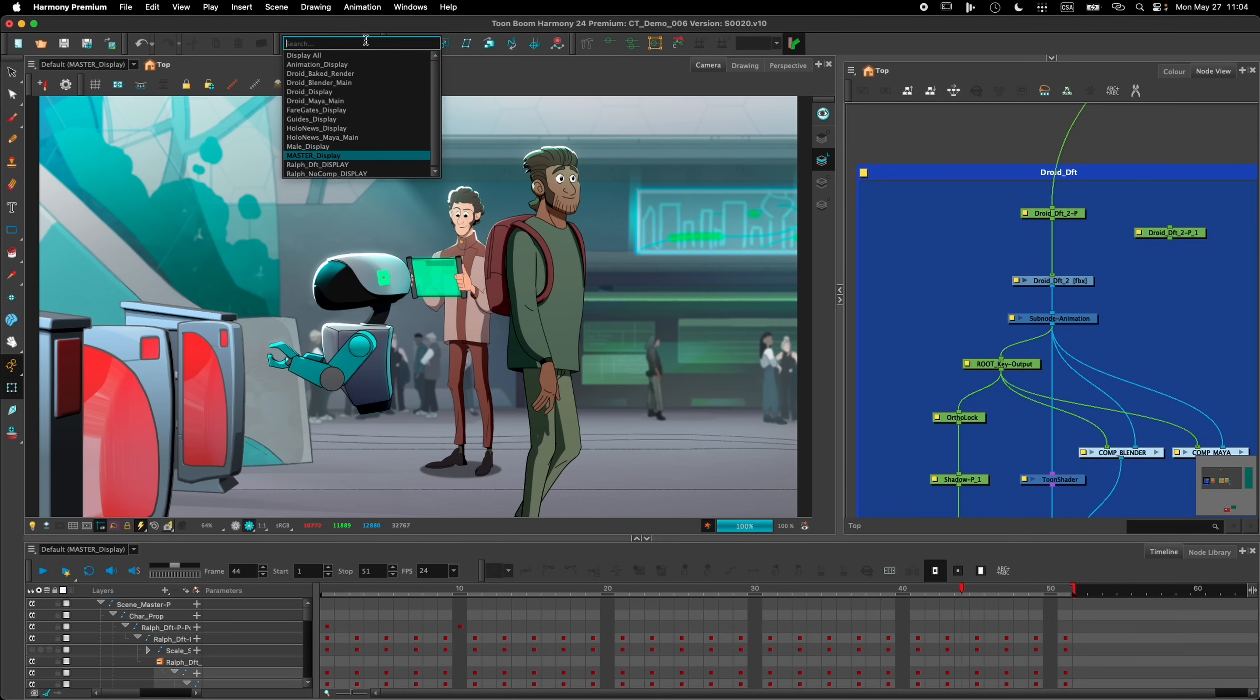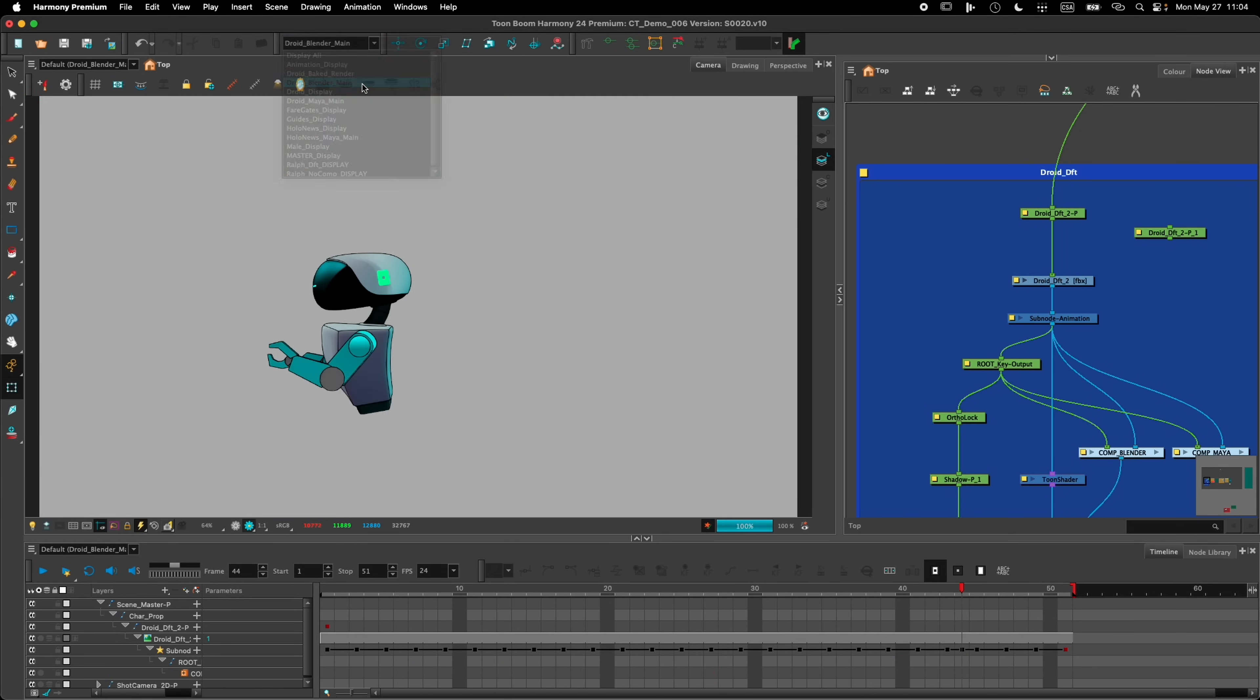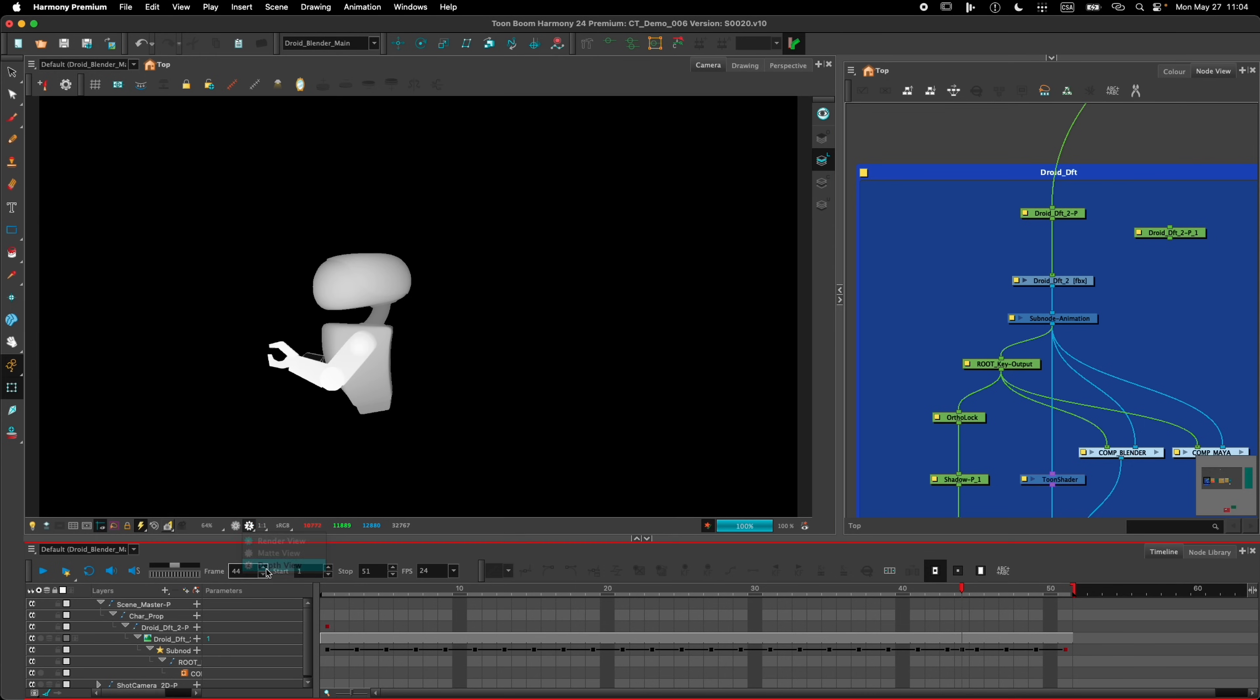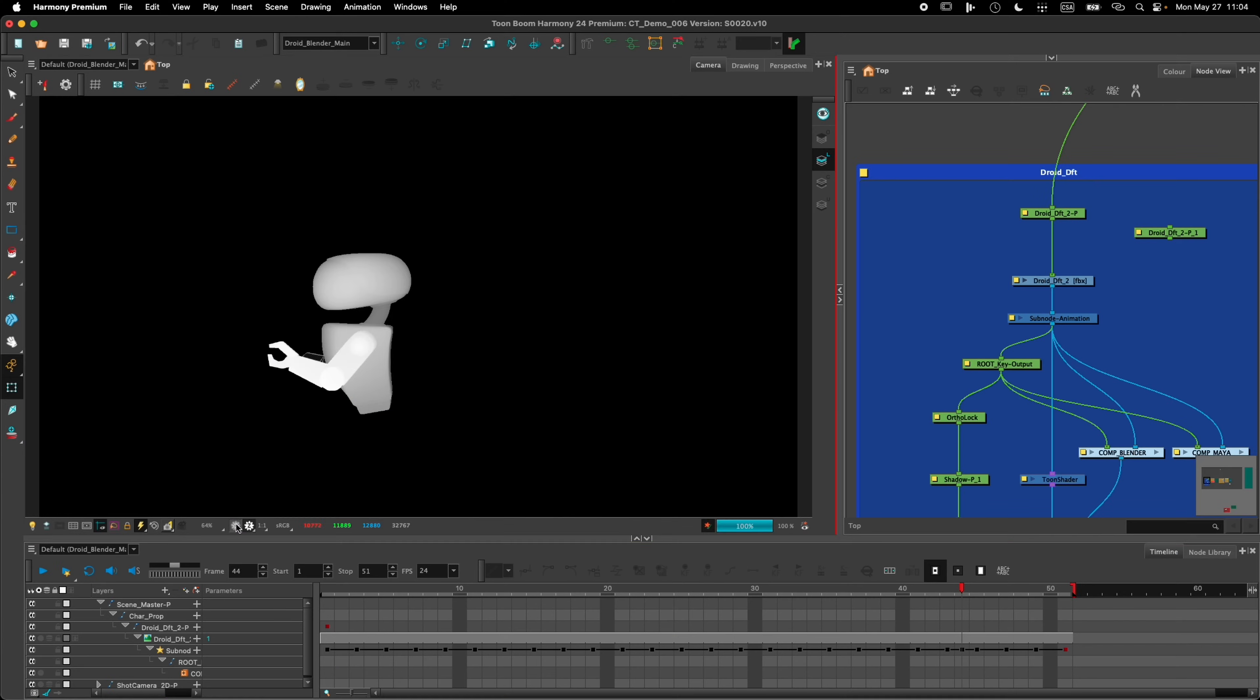If we look at the Droid only, we can see the 3D Depth right here that was received from Blender. So this allows us to render and composite the frame correctly in Z Depth with the rest of the elements of the scene.